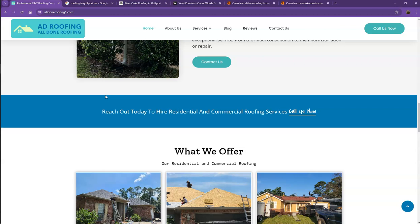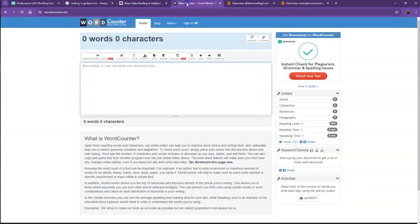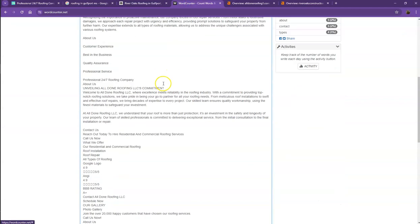So of course, if you want to beat out the competition, you'd want to have more words on your website. So let's go ahead and do a quick count just to see how many words you have on your website.